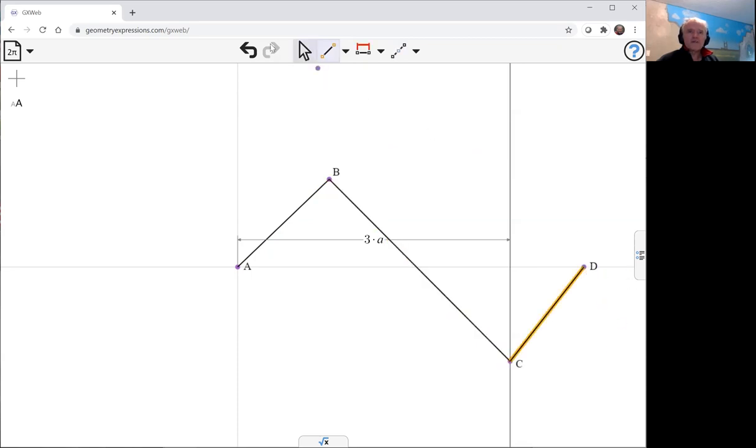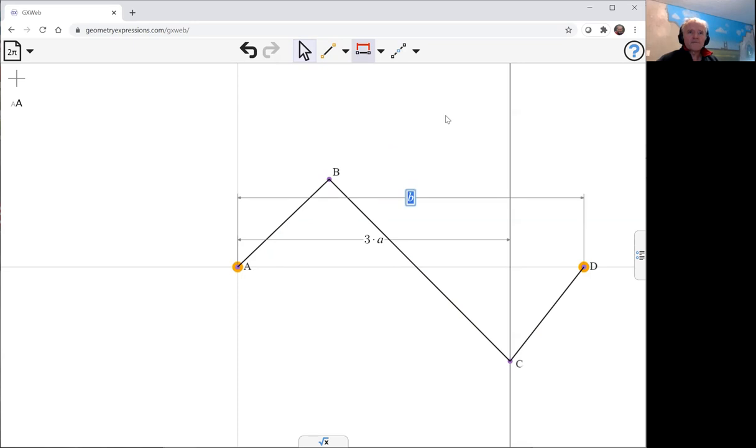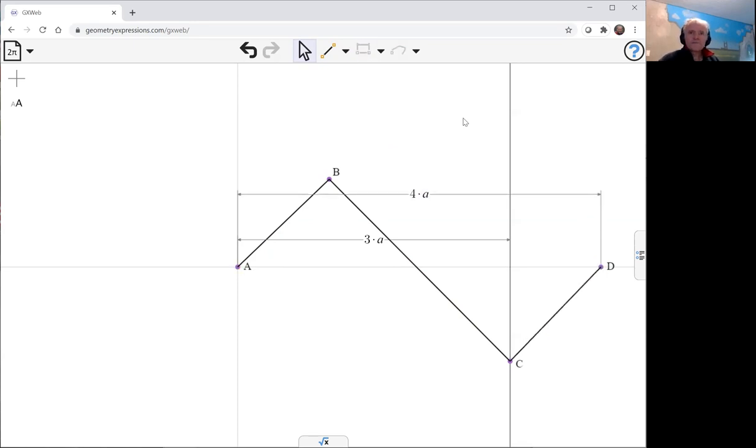Point D is going to be at a fixed location, 4a along the X axis. And that's it as far as lengths go.